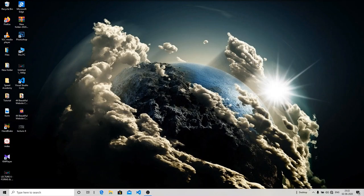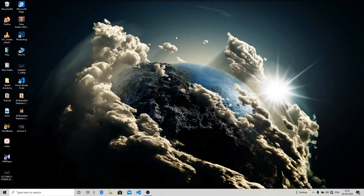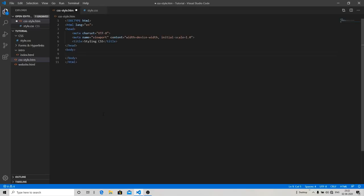Hello friends, this is Peter from Speed Academy, and today I'm going to show you three ways to set up CSS in your files. So let's start by opening up Visual Studio Code.